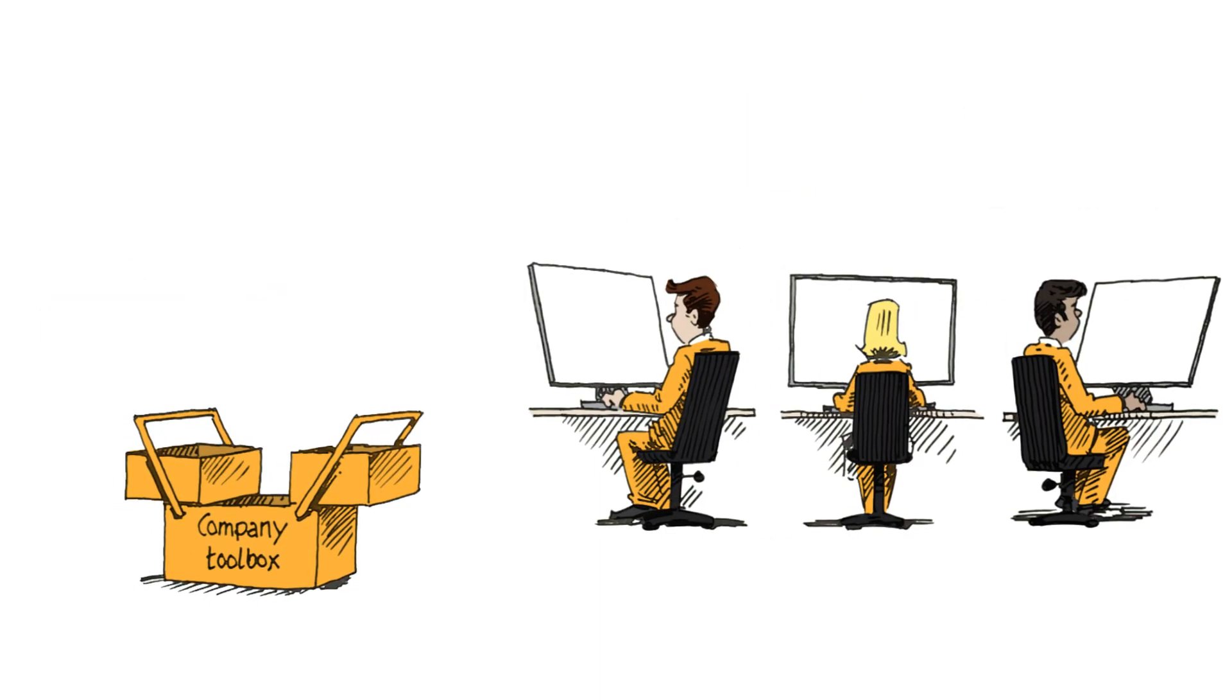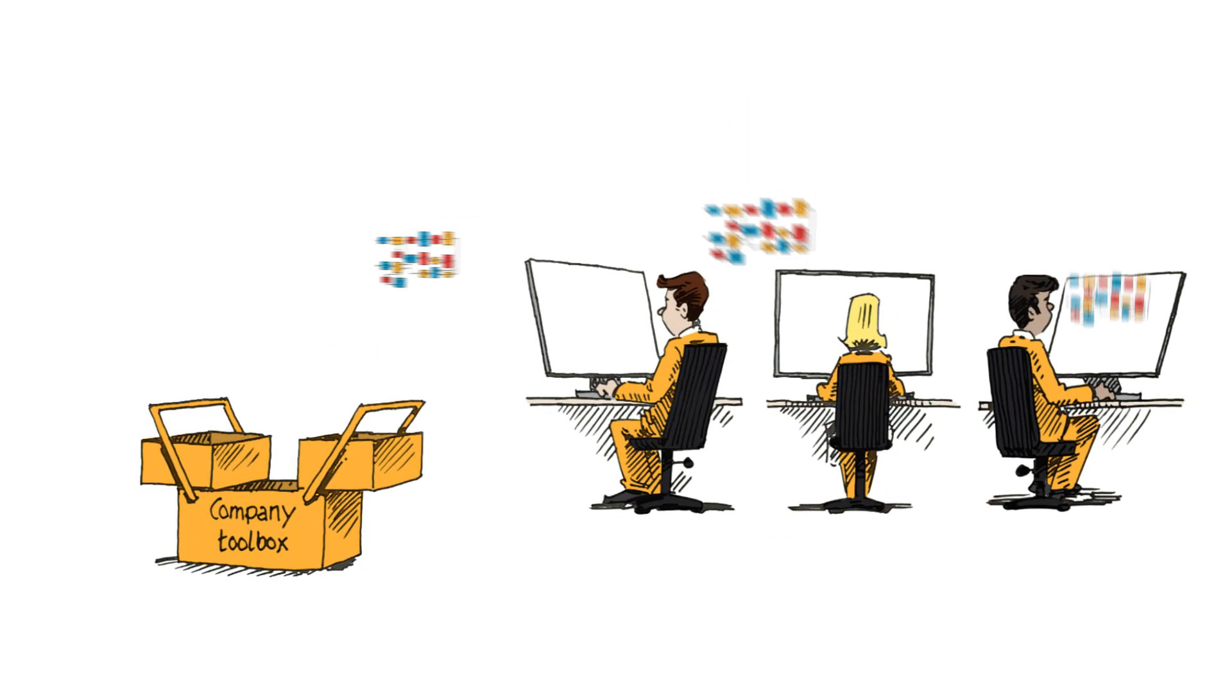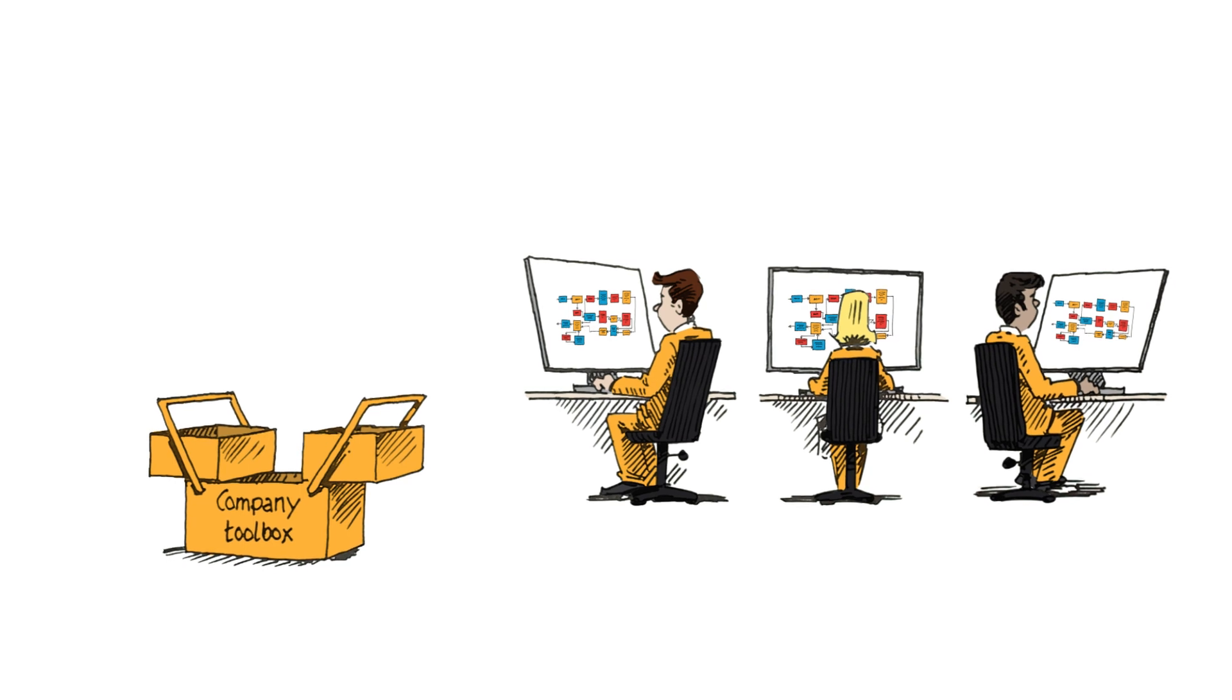With time, the toolbox will collect your company's valuable knowledge, which then can be shared across the team.